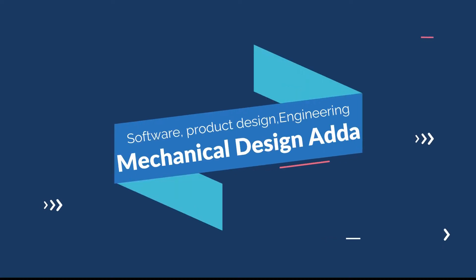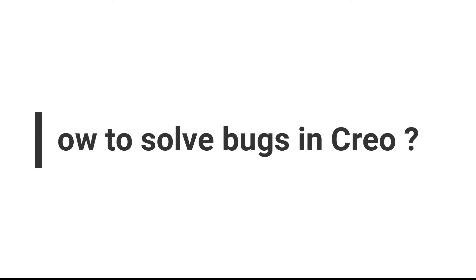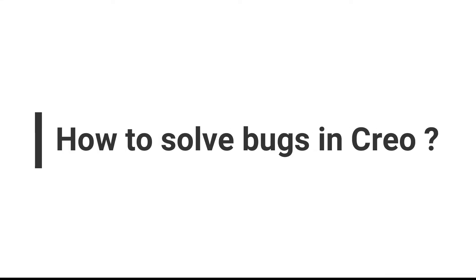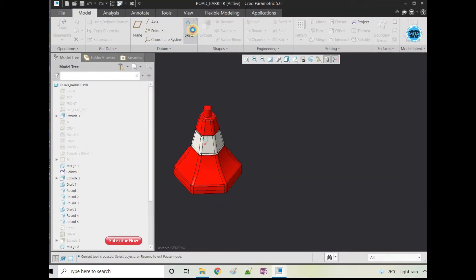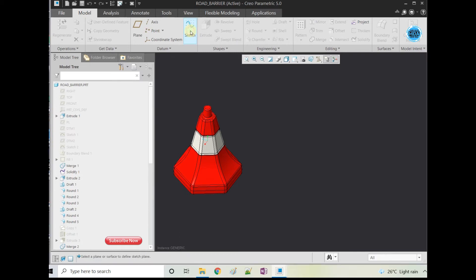Hello friend, welcome to my YouTube channel Mechanical Designer. In this video we are discussing how to solve bugs in Creo. Here you can see that the sketcher command is not working and the window is not showing properly.